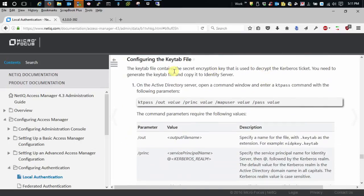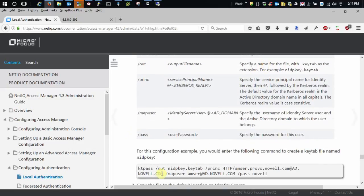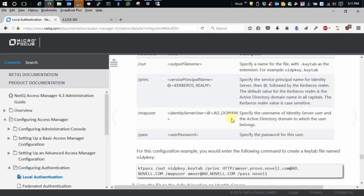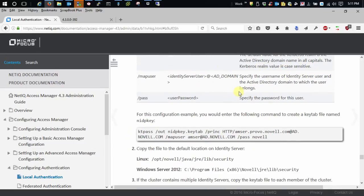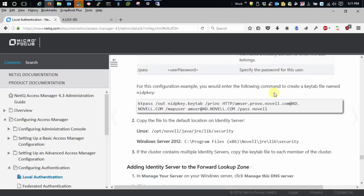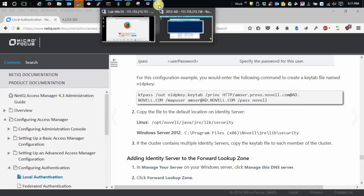So configuring your key tab file, what I suggest is following this example in the docs. Should be all you need. There are some circumstances where you might need to add another switch, but it's pretty rare. So let's just go back over it.